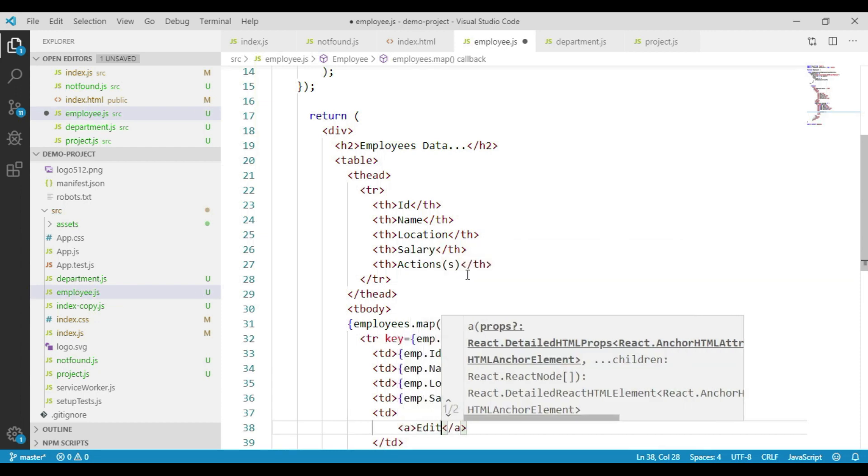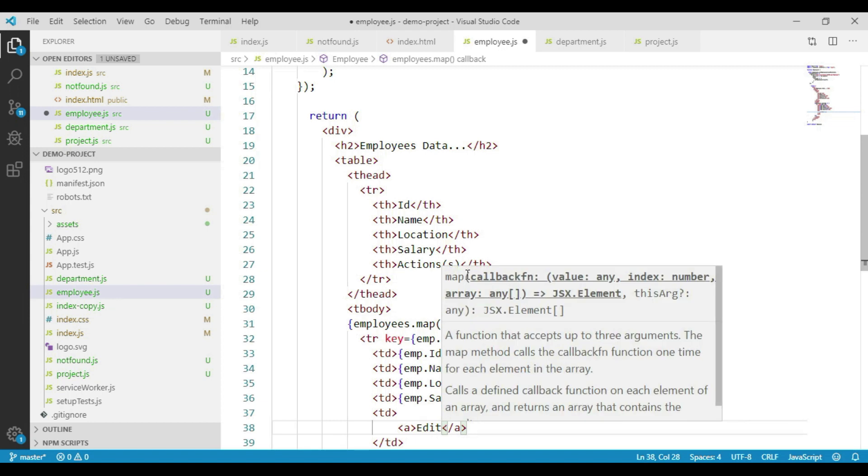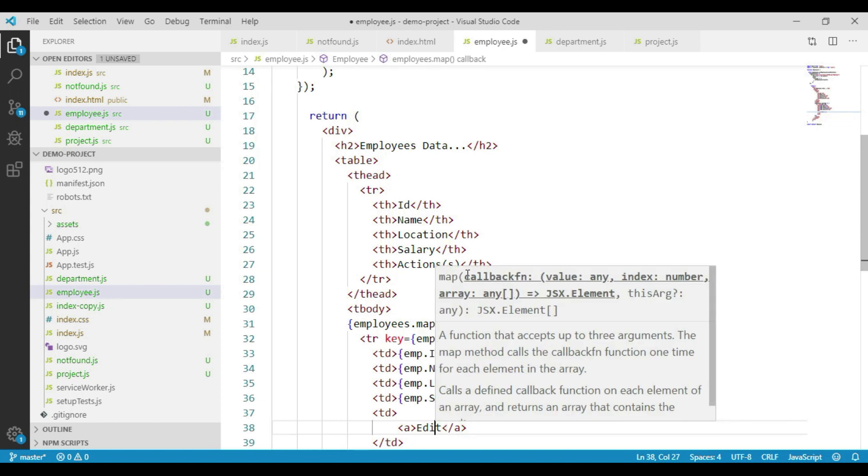Edit is the text. To this anchor tag, let's pass the href value.